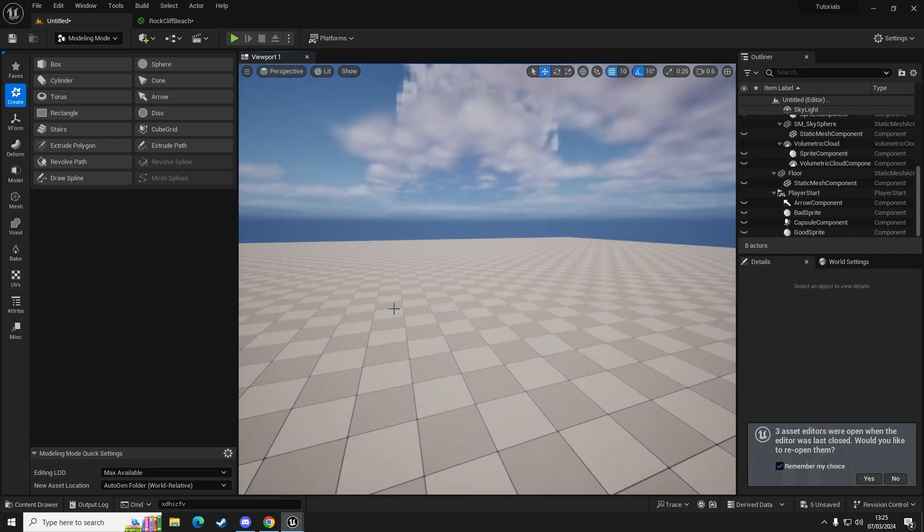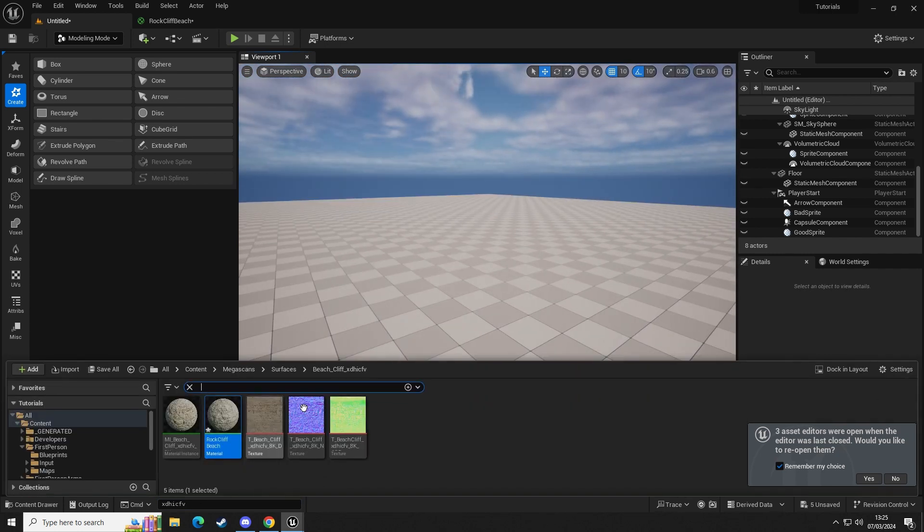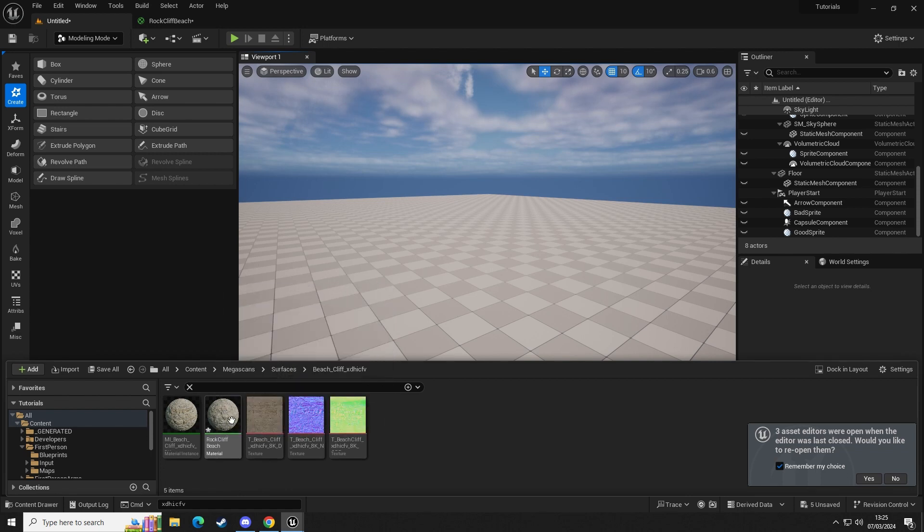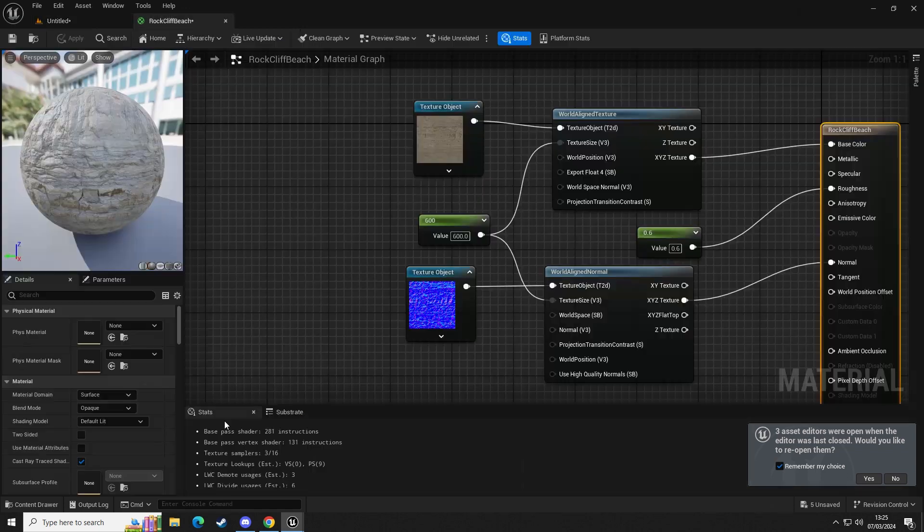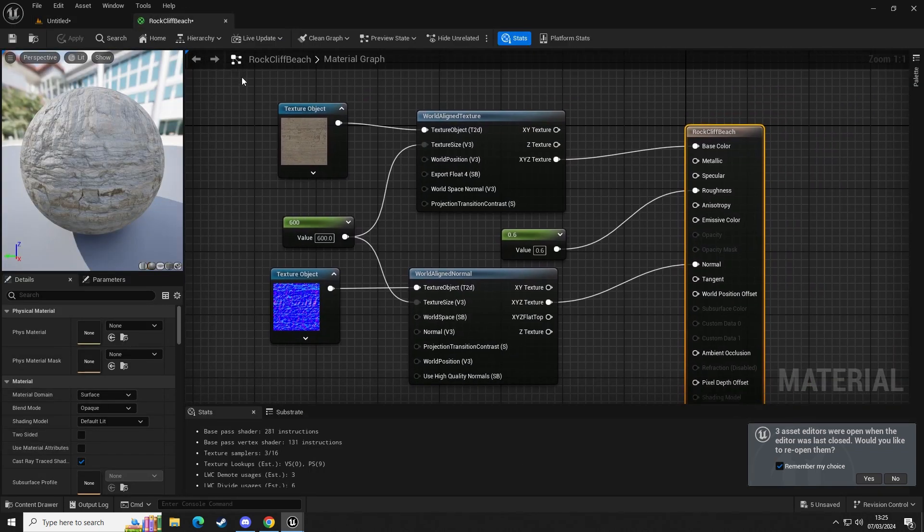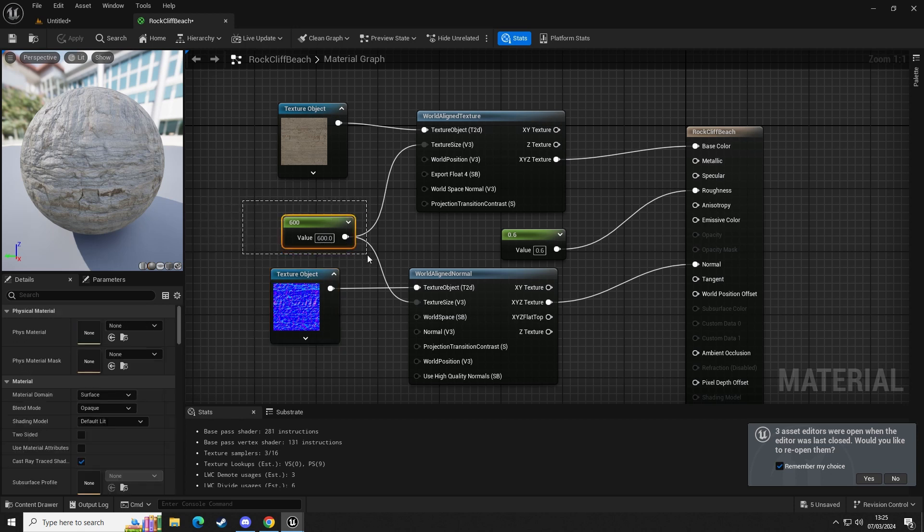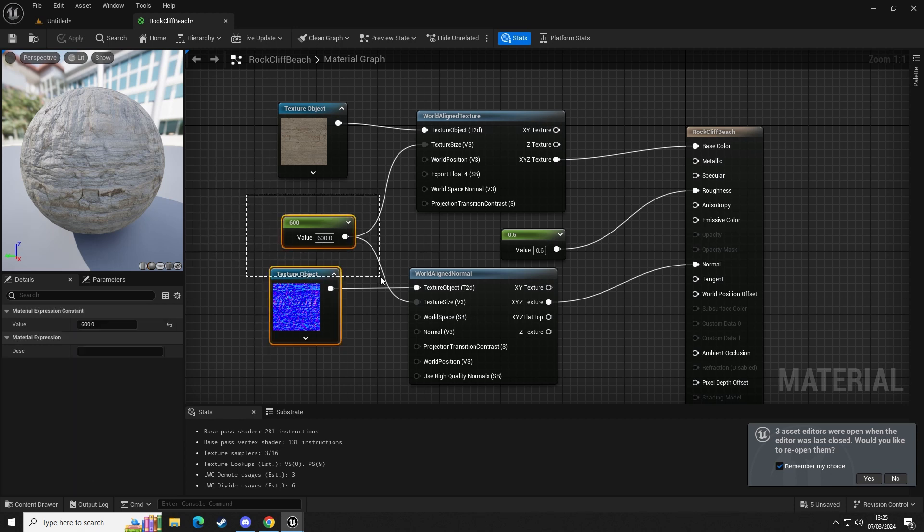So here's the material. I've created a separate material which is an auto-align. You can see here I've got two texture objects, I've got a parameter set as 600, I've got a roughness set to 0.6.